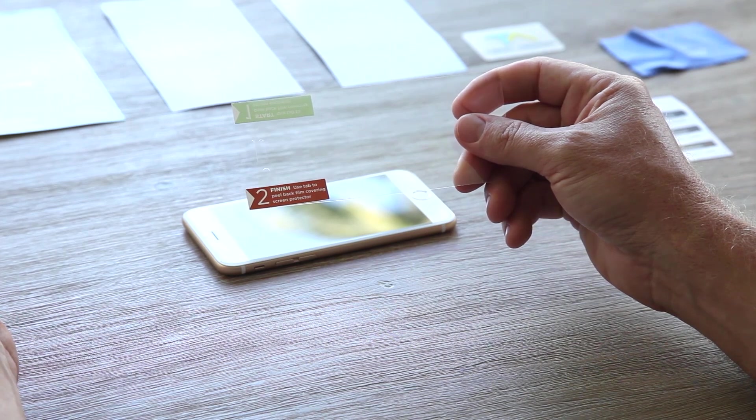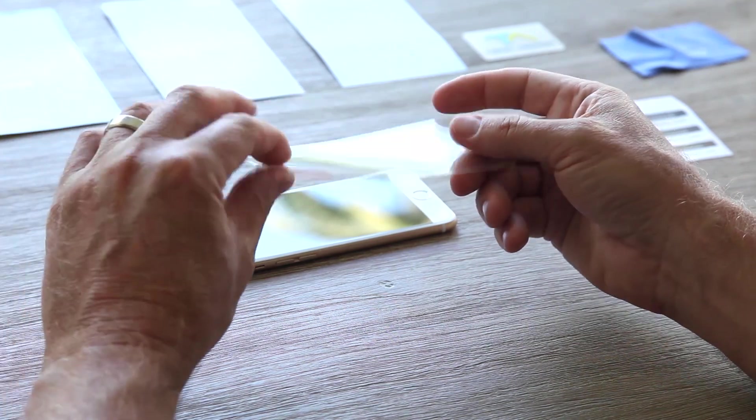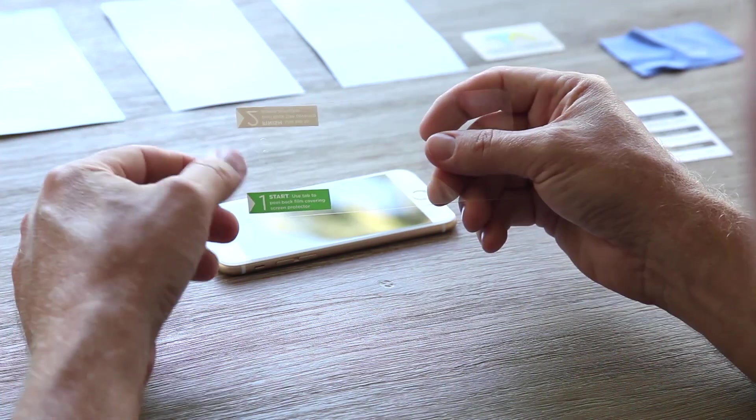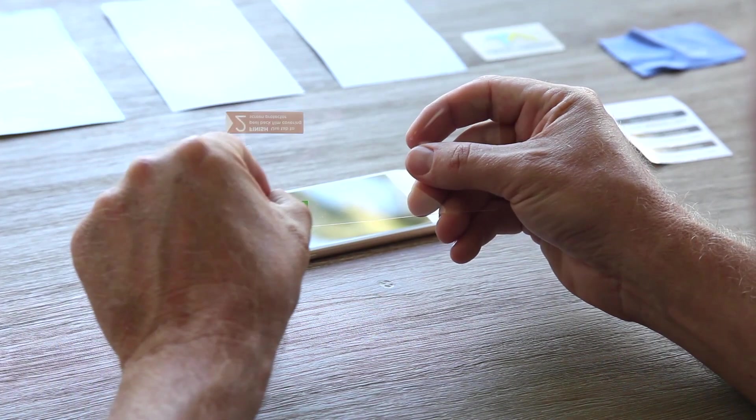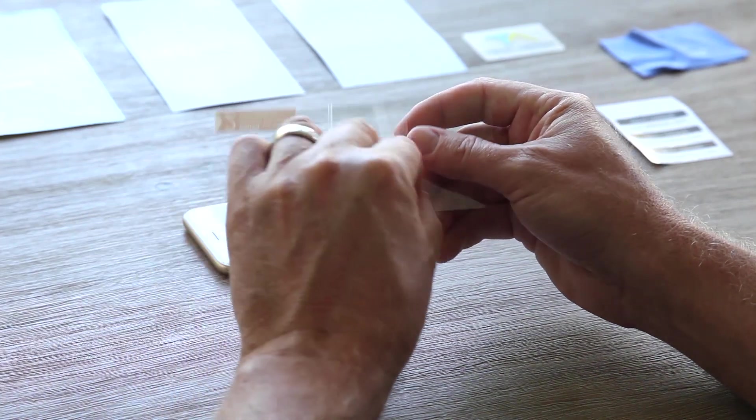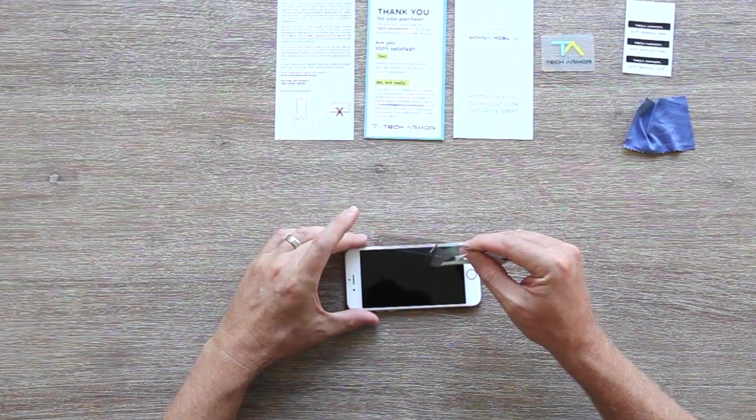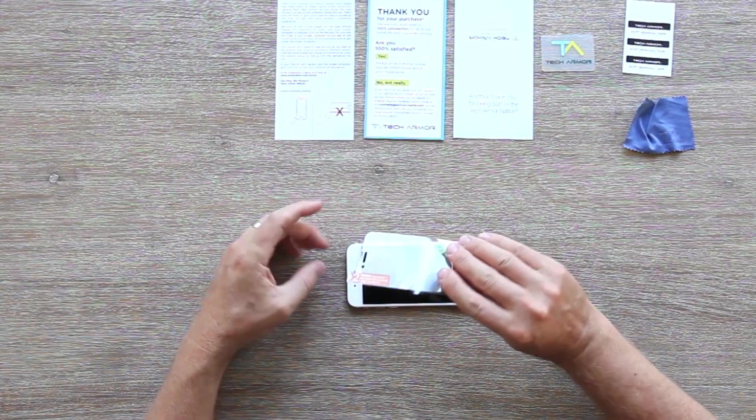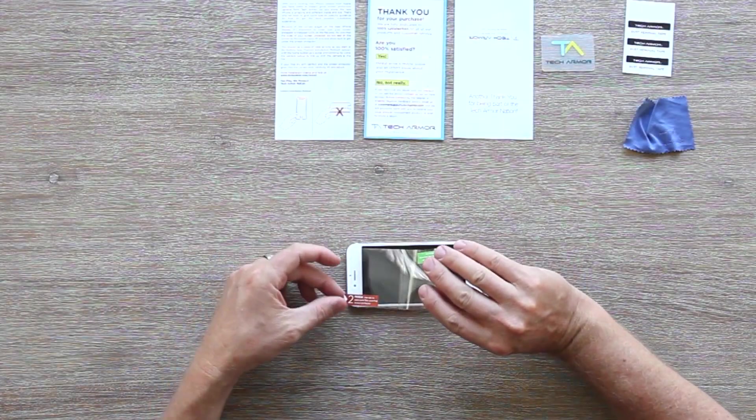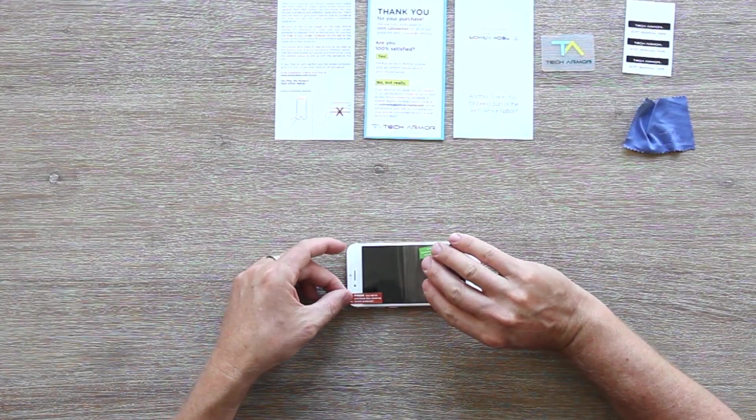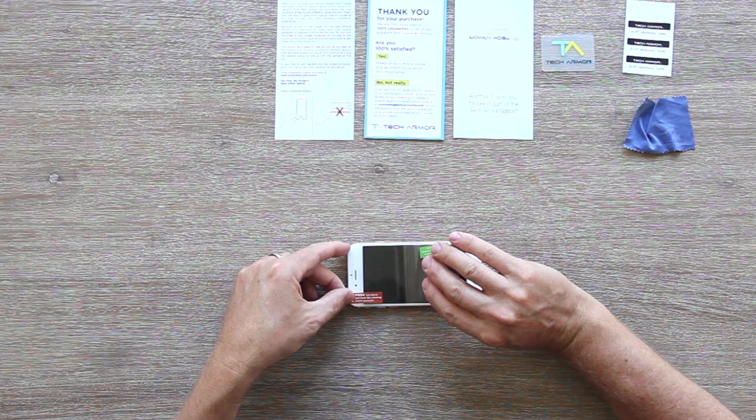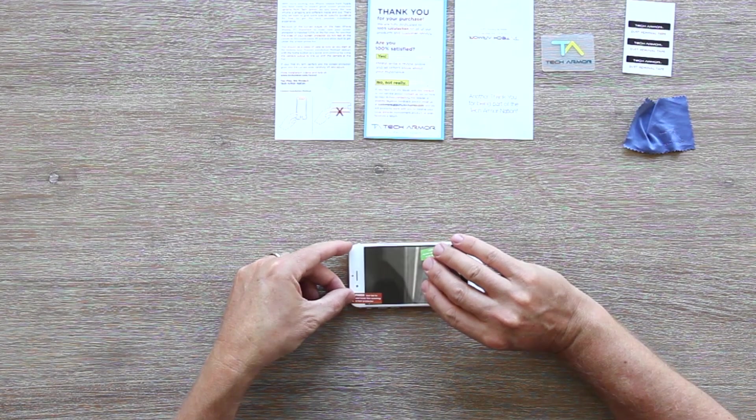Once the protective layer is peeled back, only hold the screen protector by the edges and be careful not to touch the adhesive side. This can damage the screen protector and make it more difficult to achieve a perfect installation.